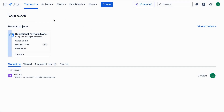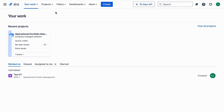First things first, let's log into Jira. Open your web browser and go to your Jira instance. You will see the login page — enter your username or email address and your password, then click the login button.